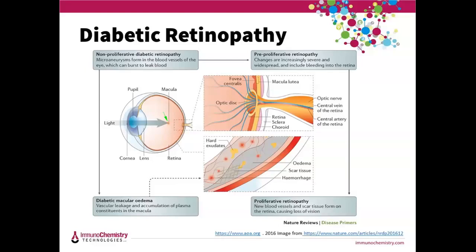Over time, new blood vessels grow and leak into the vitreous — that's the fluid in the back of the eye. The retina may detach, scar tissue will form, and pressure in the eye increases, damaging the optic nerve, leading to glaucoma and blindness. But there is a lot of research going on right now in this area, so let's take a look.